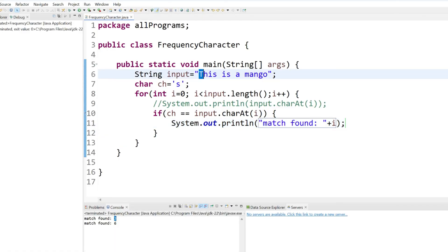You can see when the index was 3, that means 0, 1, 2, 3, then we found it. And another time is when the index was 6. This is fine, we are printing two times.